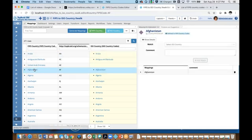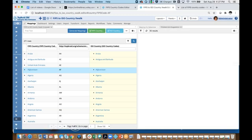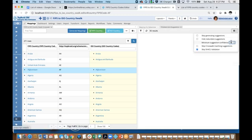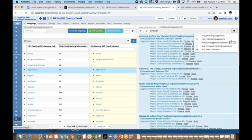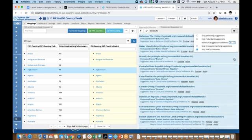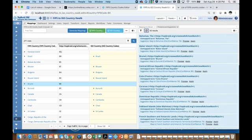Not everything got linked because I only picked 100% suggestions. So now I could do a next step and run suggestions again, but this time look at 70% confidence. Now I will be more careful and look at them one by one to see whether I want to apply them or not. For example, in the case of Bahamas, I'll probably want to apply it. But in the case of Baker Island, I really don't want to do that.